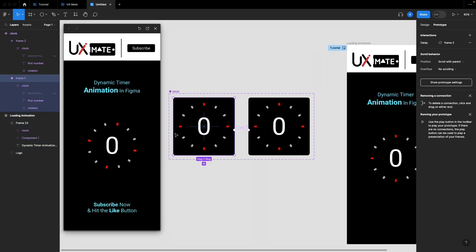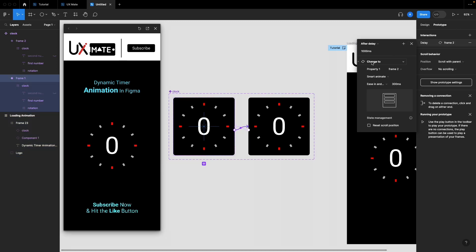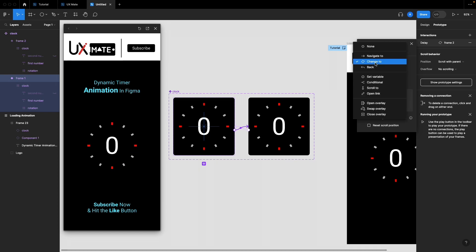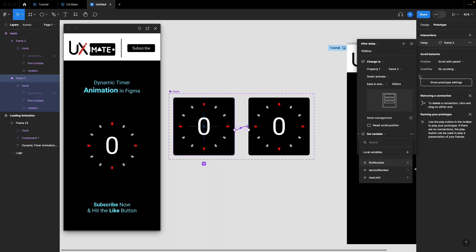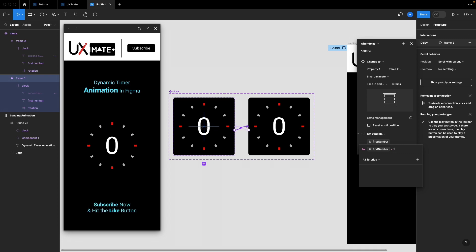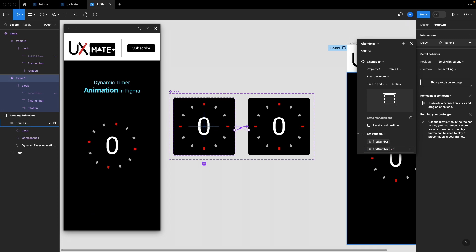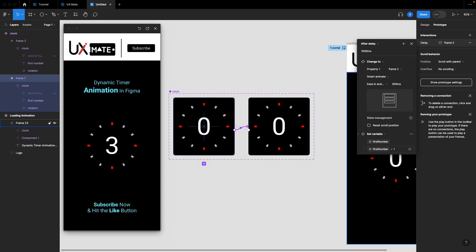Now let's add the dynamic logic. Select the first frame, go to the delay interaction's 'change to' action, and add a 'set variable' action: set 'first number' to 'first number plus one'. This means after every one-second trigger, we keep adding one to our first number variable.